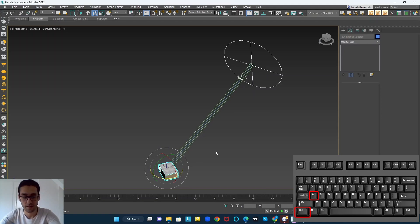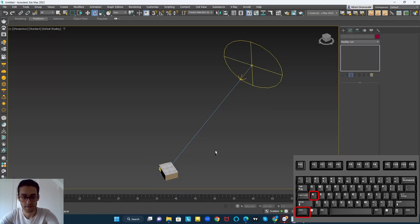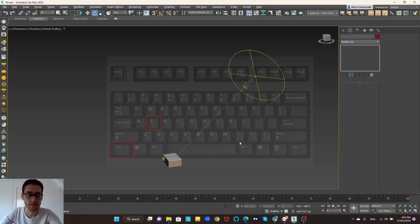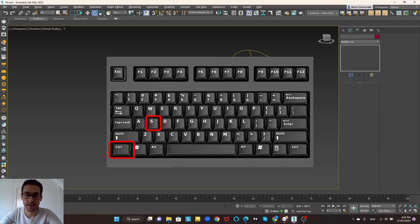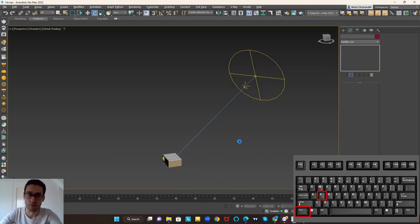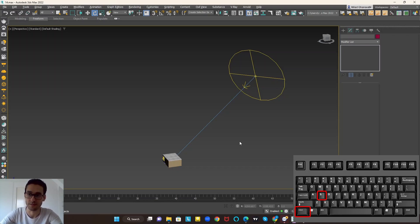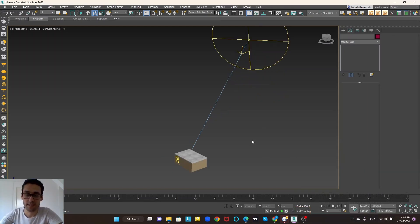The next shortcut is Ctrl+S and this is for saving your project. It's so useful and so important — my hand does it automatically because I don't want to lose my project if a crash happens in the software.